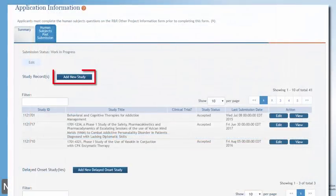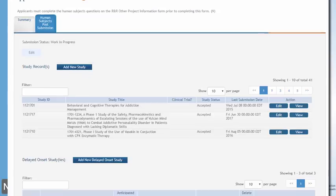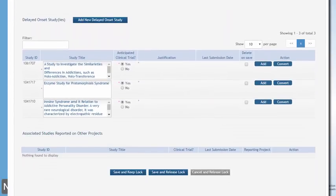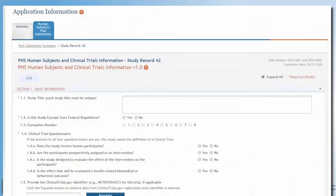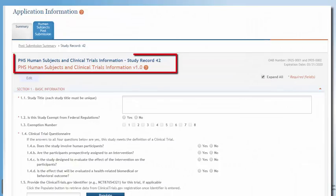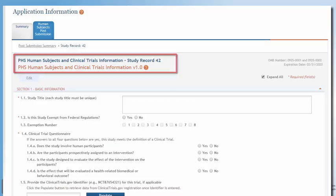You can add a study by clicking the Add New Study button. And you can convert a delayed onset study to a full study record by clicking the Convert button. Once a study is added or converted, you can add and save the necessary data in the Human Subjects and Clinical Trials information form.